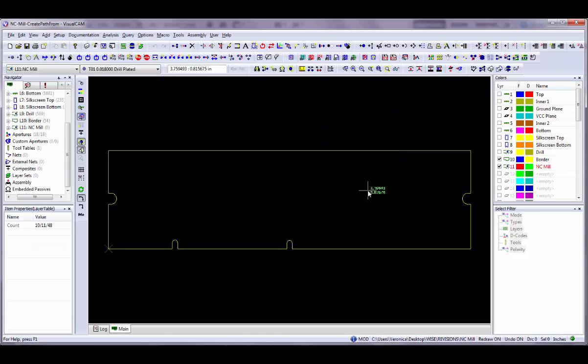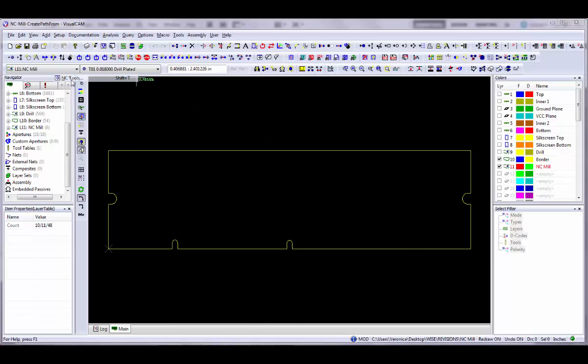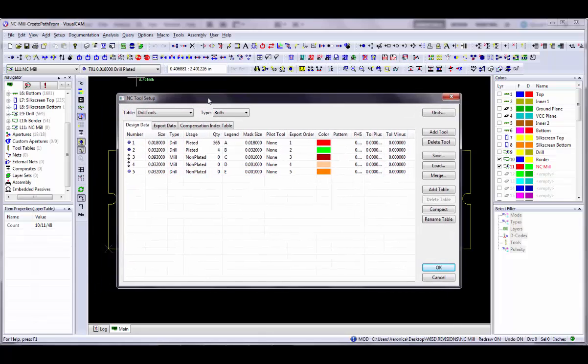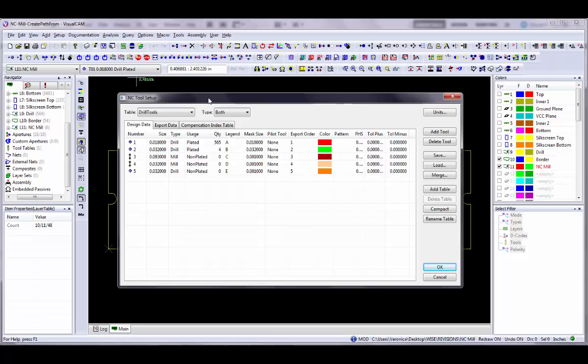The second item we need is a tool list that describes the tools to be used for our mill path. Use the Setup NC Tools command to verify or define your tools. See the video on NC tool lists for detailed instructions. For the purposes of this video I have already set up the tool list. Click OK or Cancel to continue.